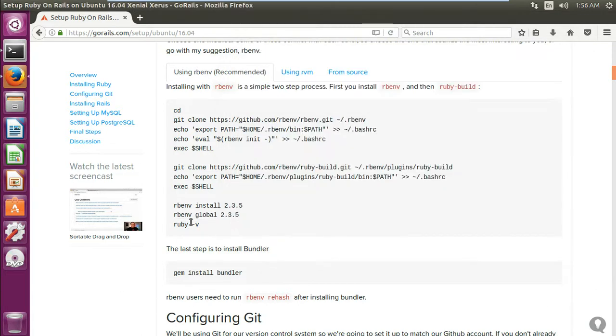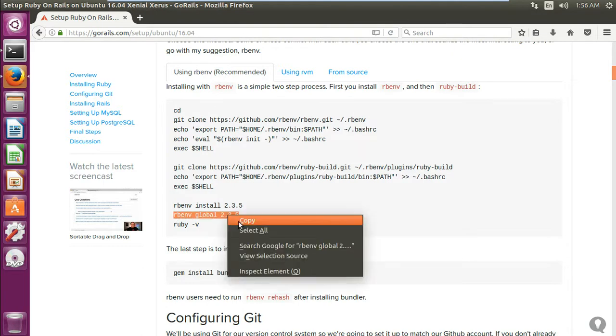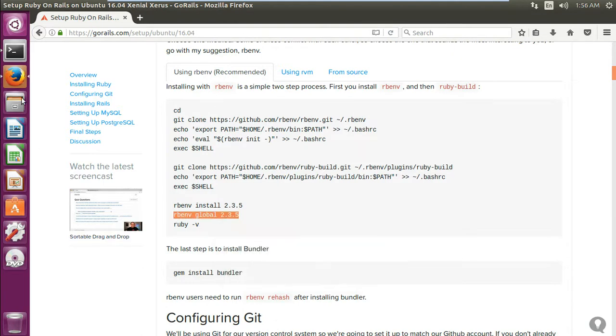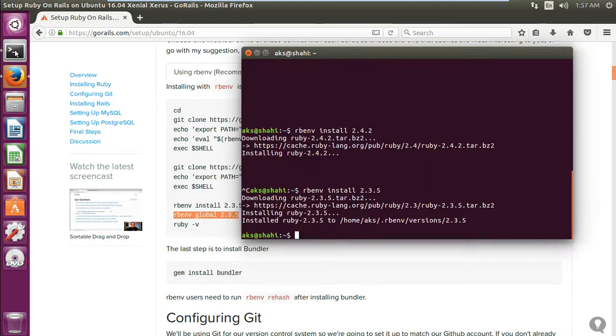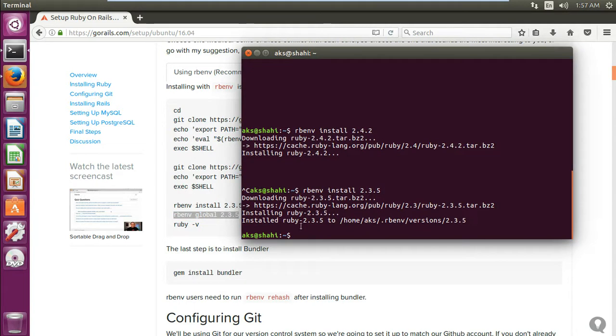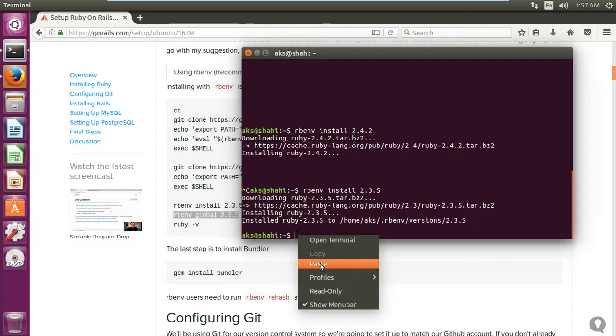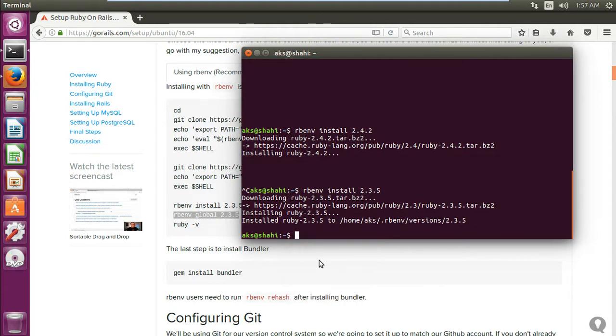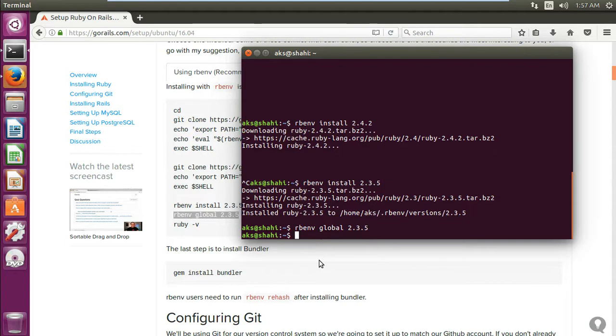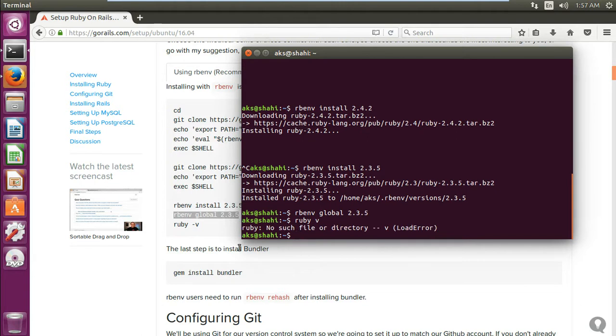Now, let's go ahead and set it as default. So rbenv global and the name, whatever Ruby version it is. That's done. Then you want to check ruby -v.